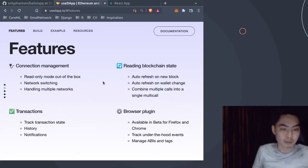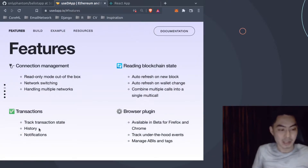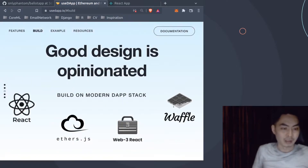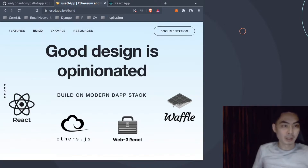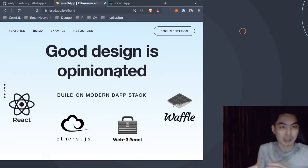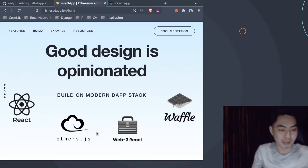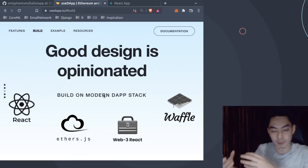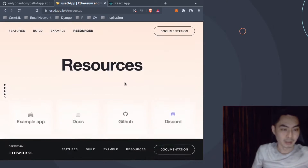useDapp supports as many networks as you want - Rinkeby, Kovan, other testnets. You have reading blockchain state, browser plugin, transactions, transaction state, history, notifications, and good design. It's built on top of React, EthersJS, Web3 React, and Waffle. As a high-level overview, useDapp builds on top of all these modern libraries developed by the community including EthersJS, Web3 React, Multicall developed by Maker, and Waffle for integration testing.